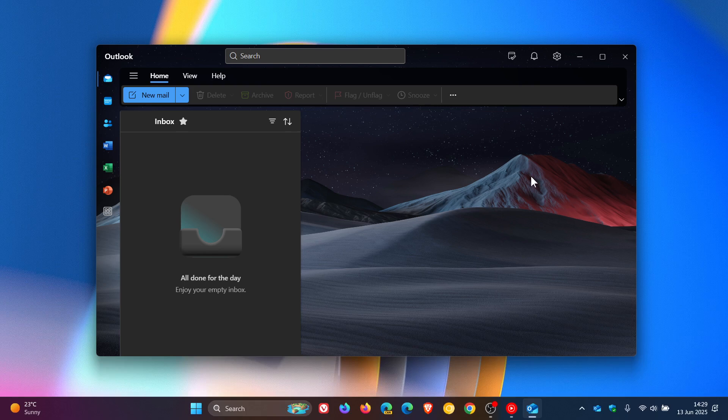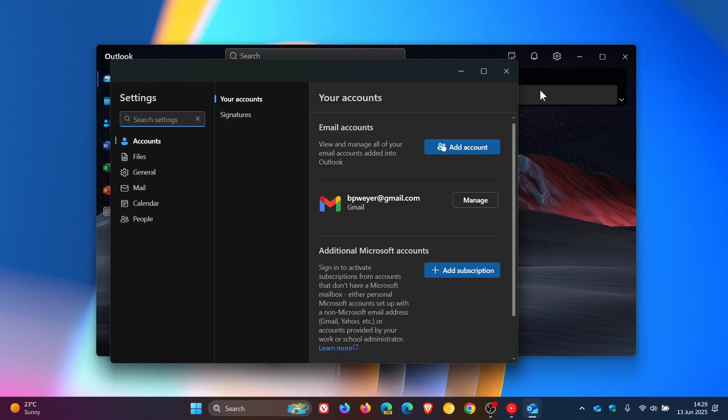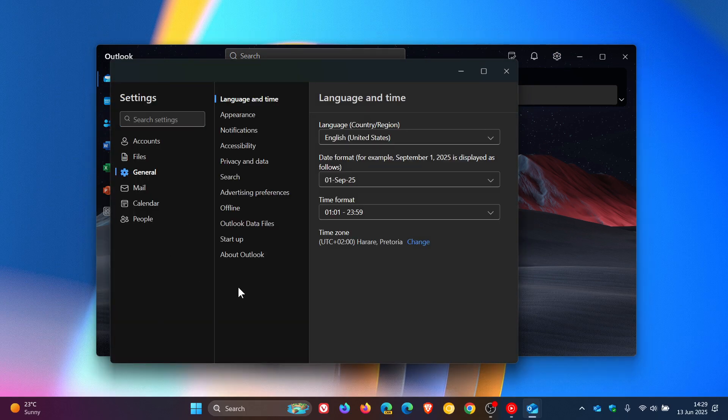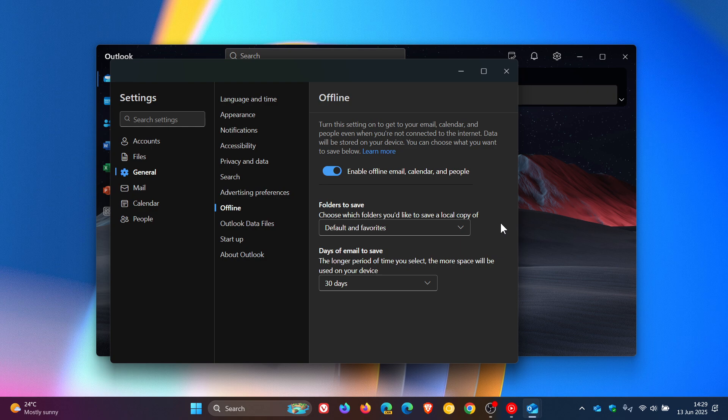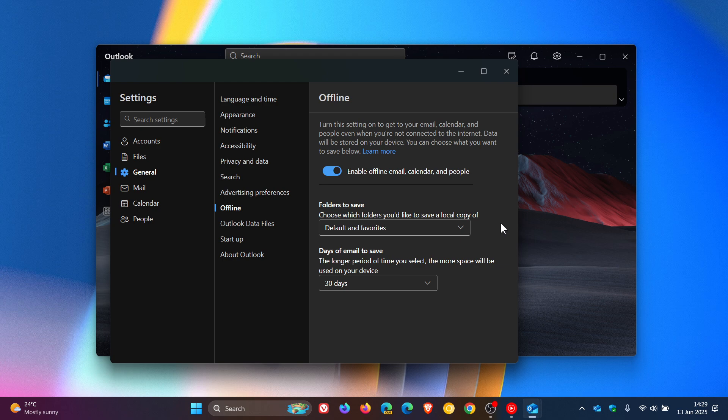Now, just to let you know that over and above the offline support that is available in the new Outlook for Windows currently, starting next month in July, according to a recent update to the Microsoft 365 roadmap website, you'll be able to add attachments to emails when you're completely offline.